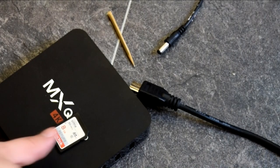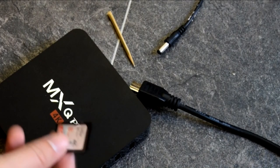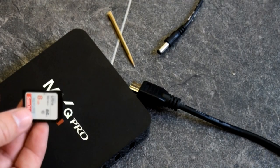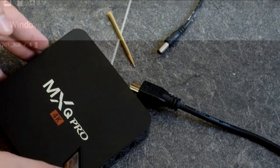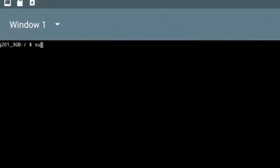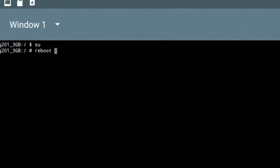Or the next part is simply install a terminal app off the Play Store. Now that's a simple interface where we can type in commands. What you need to do is type in SU and then press Enter, and then type in reboot update and then again press Enter, and that should restart the box and then enter you into TWRP.